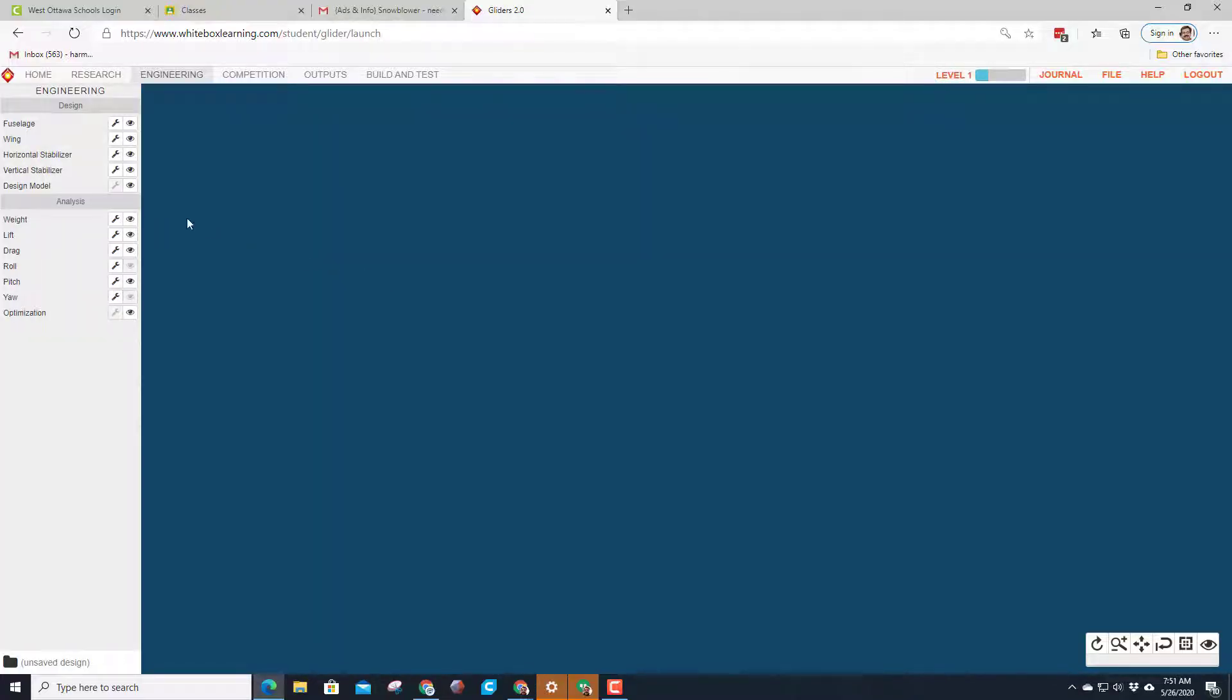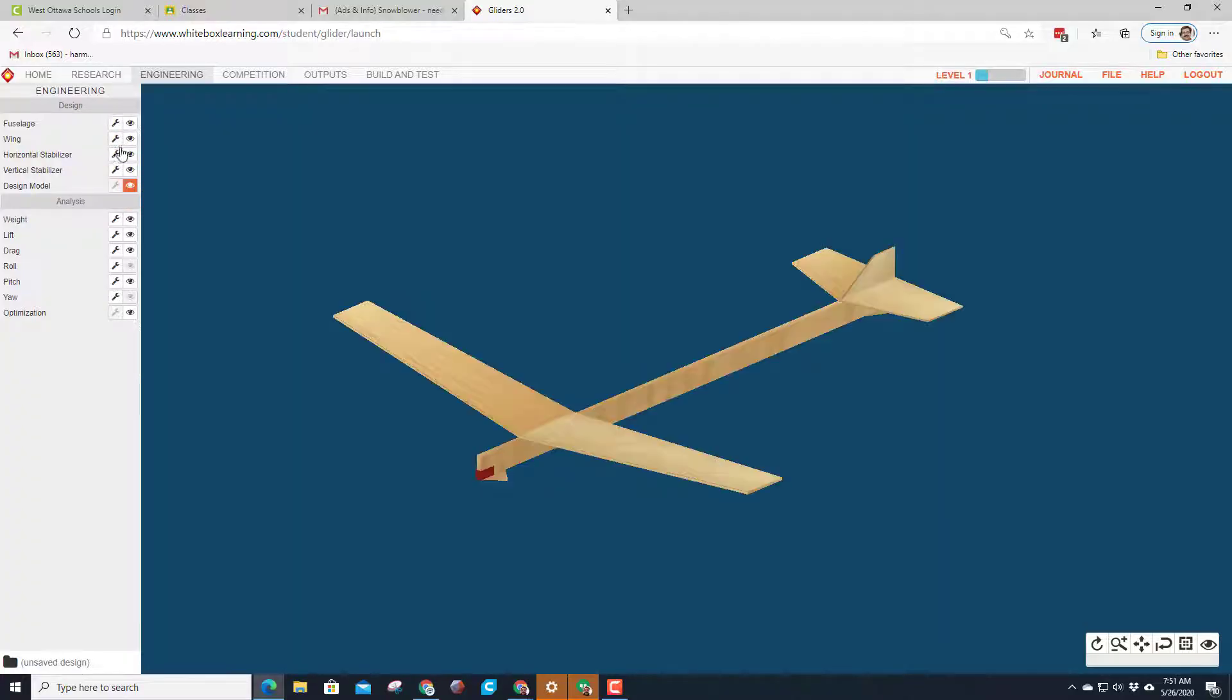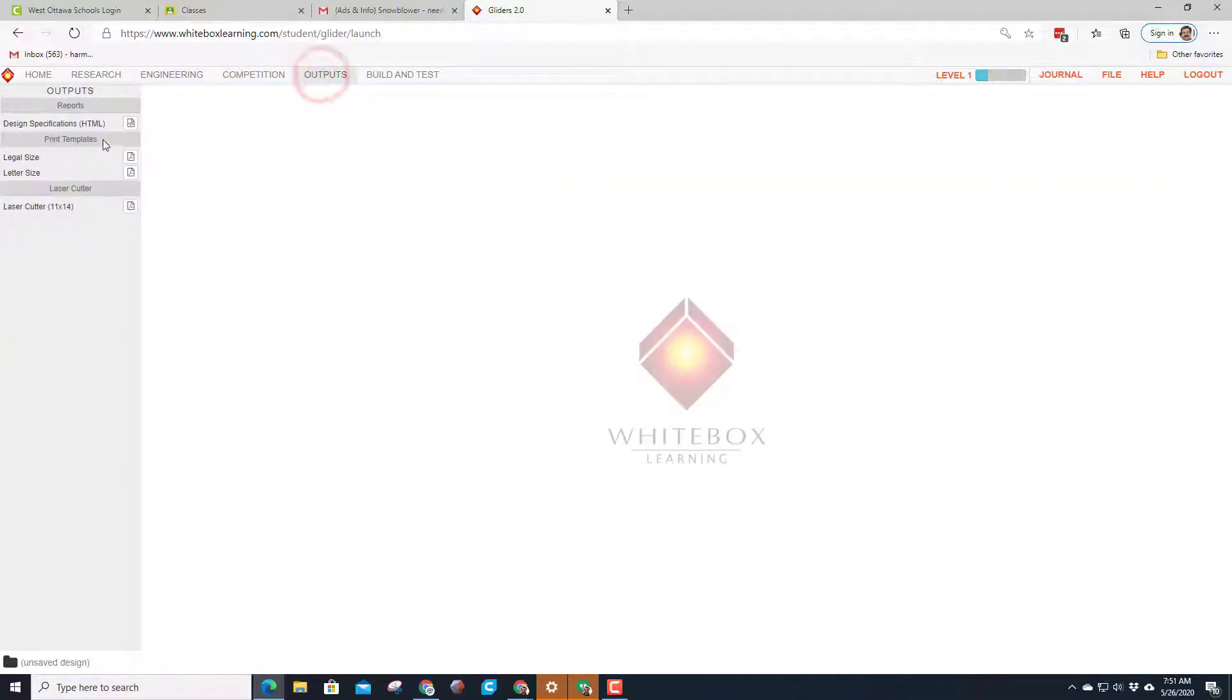I'm gonna walk you through this as fast as I can. First, if we hit design model, this is the design that comes with it. It is not gonna work. If you hit outputs, it is breaking several rules.